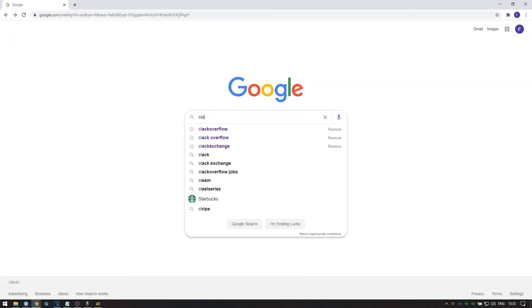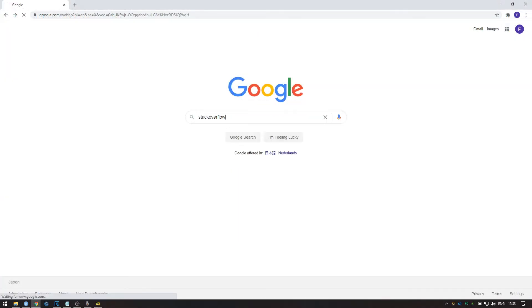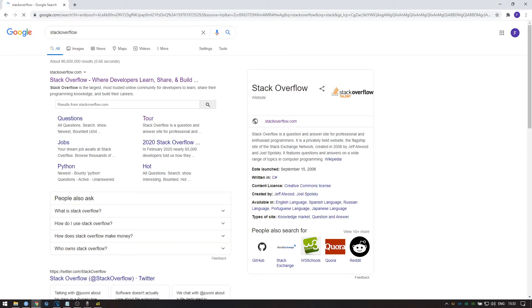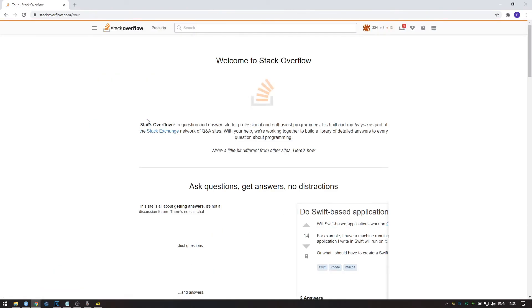A great resource for troubleshooting errors is stackoverflow.com. This is a programmer's Q&A. If at any point during this video you ran into issues with errors, please see if you can find the error message on this website. If you cannot, you can write a new question.